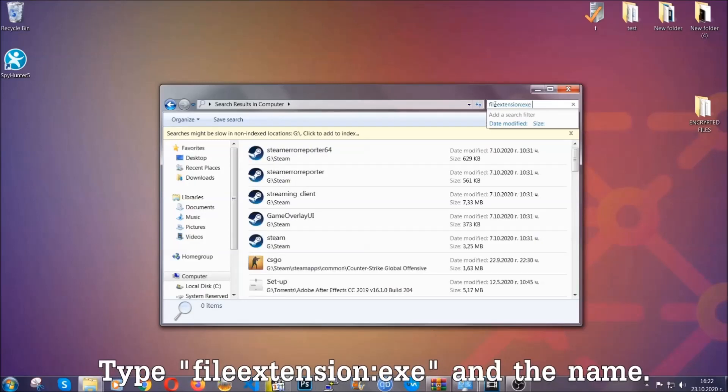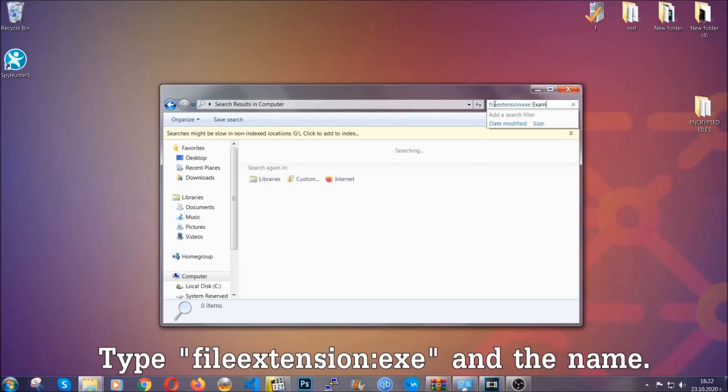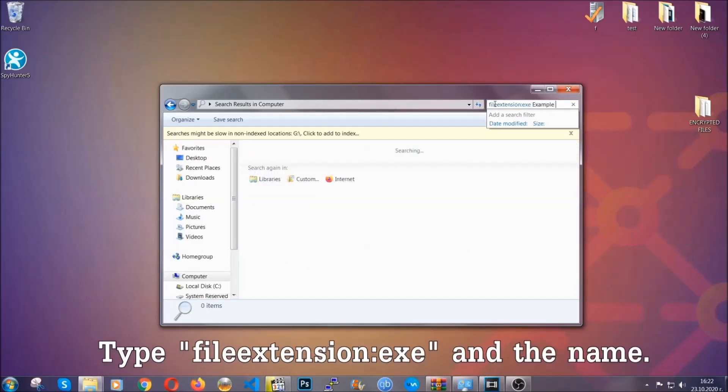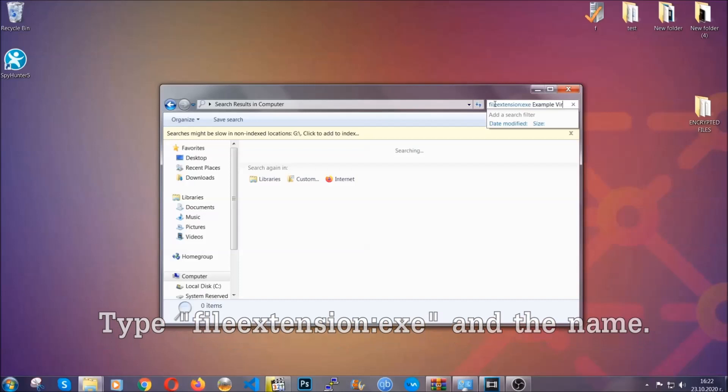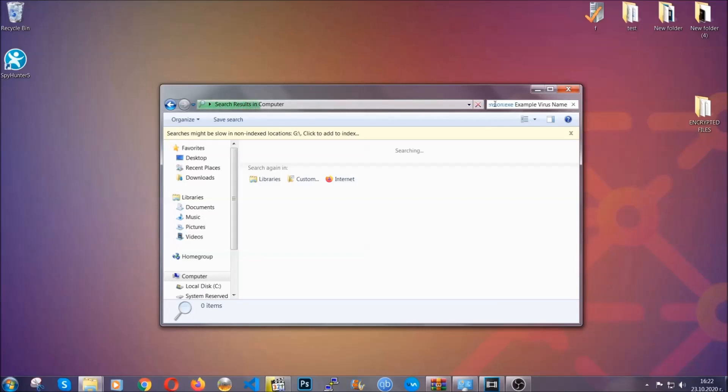Now what you're gonna do: open my computer, and then you're gonna type file extension, double dot, the file extension exe in this case. Example virus name is just to show you how it works.